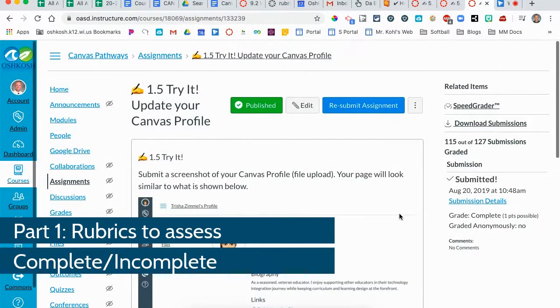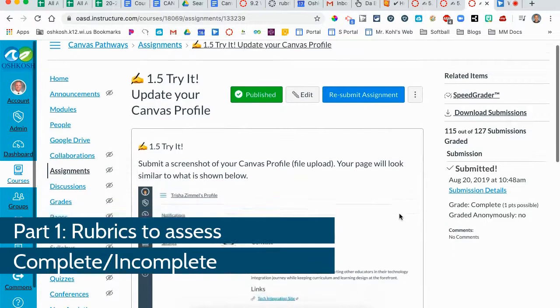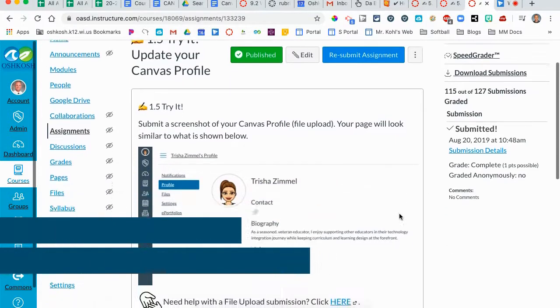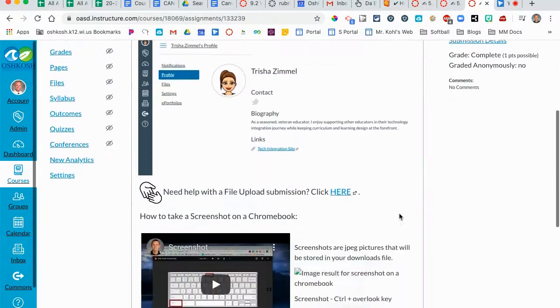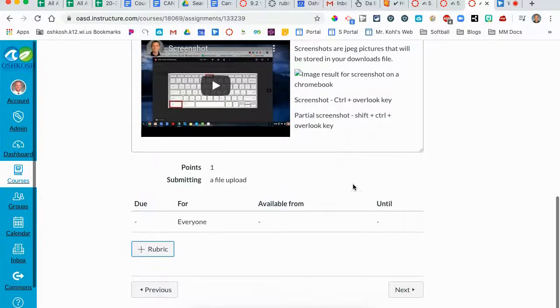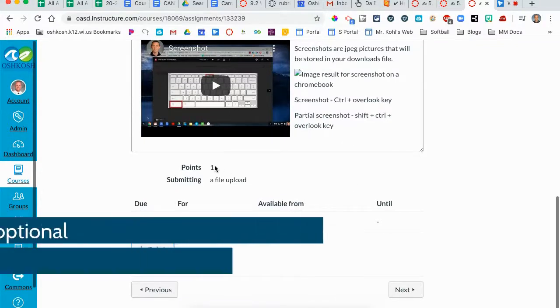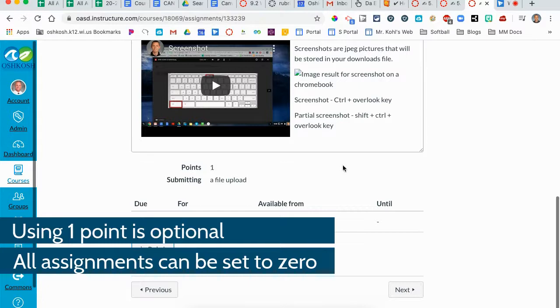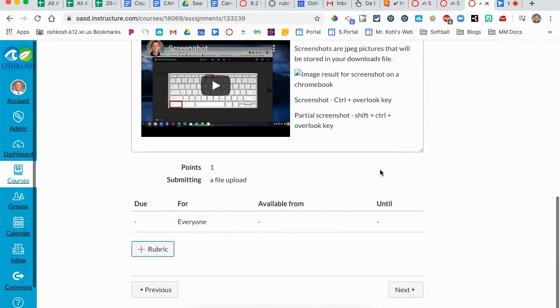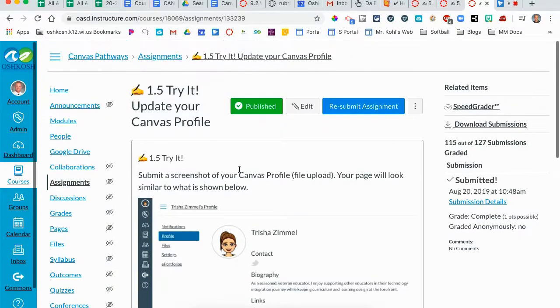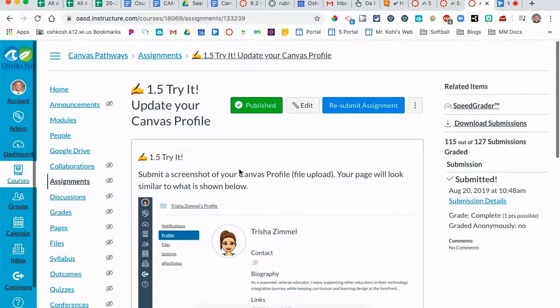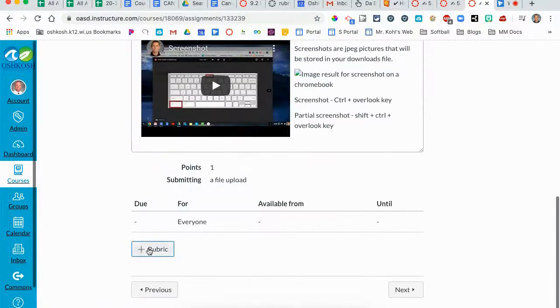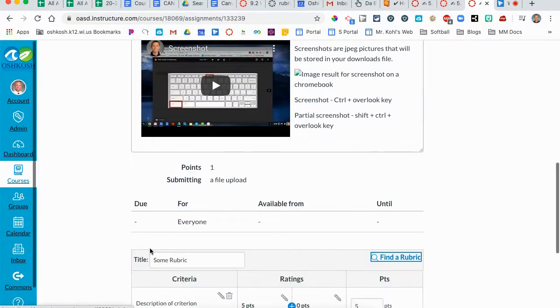So you've created an assignment in Canvas and you would like to add a rubric to this assignment. Your setting is set in this case to one point. Remember, points do not count for anything in your elementary Canvas gradebook. It's just there to show a one that it's done and a zero that it's not done. There will be no percentages configured into a total grade. So to add a rubric, simply add a rubric here.